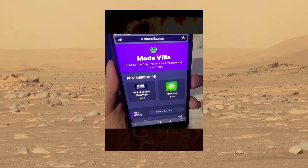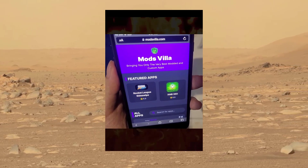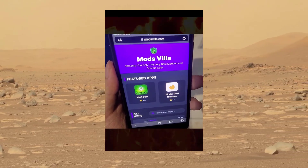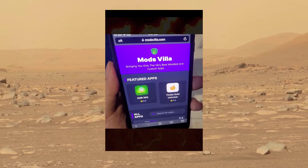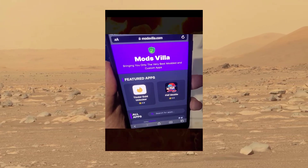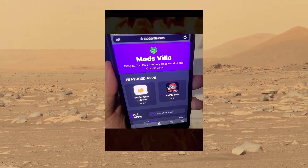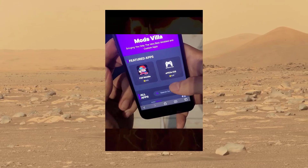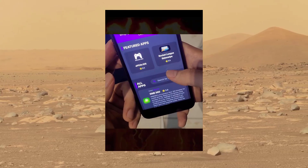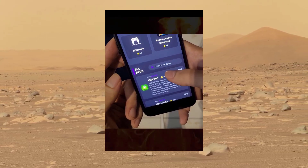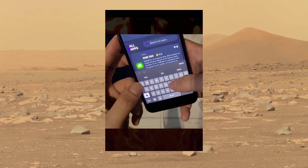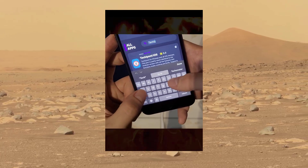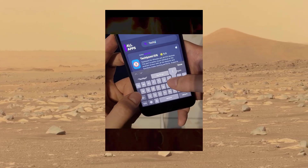Now to download Tachiyomi for iOS, what you want to do is head over to the website modsvilla.com. Once you're on the website, all you want to do is scroll down a bit until you see a search bar, and in the search bar just go ahead and type in Tachiyomi.